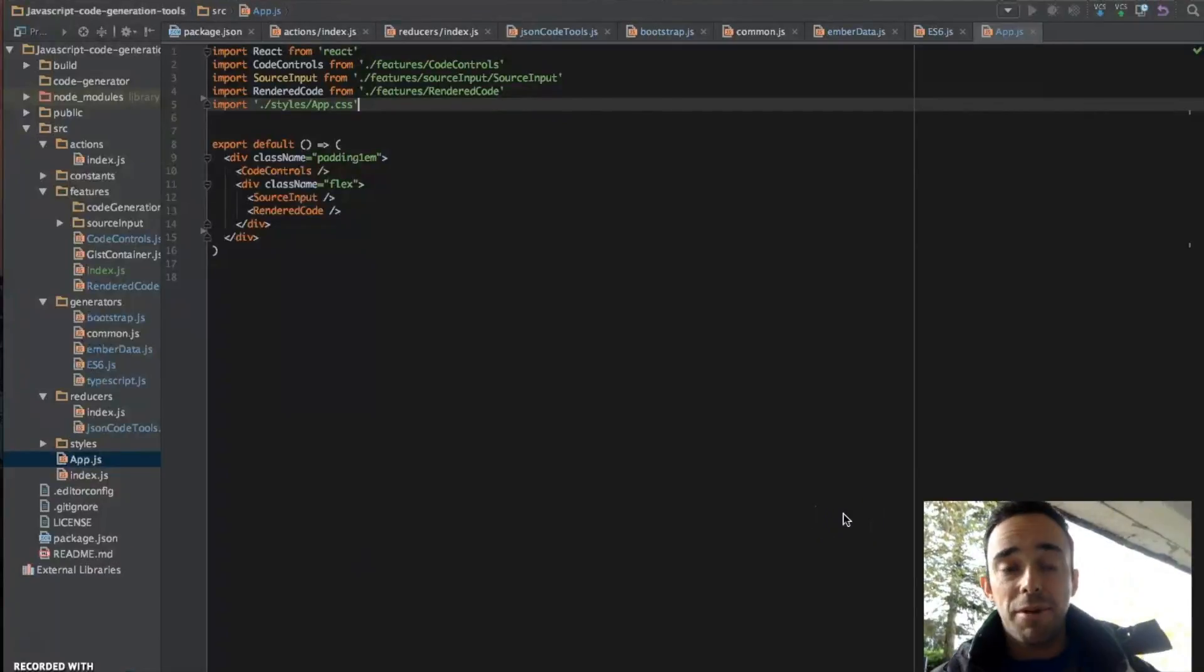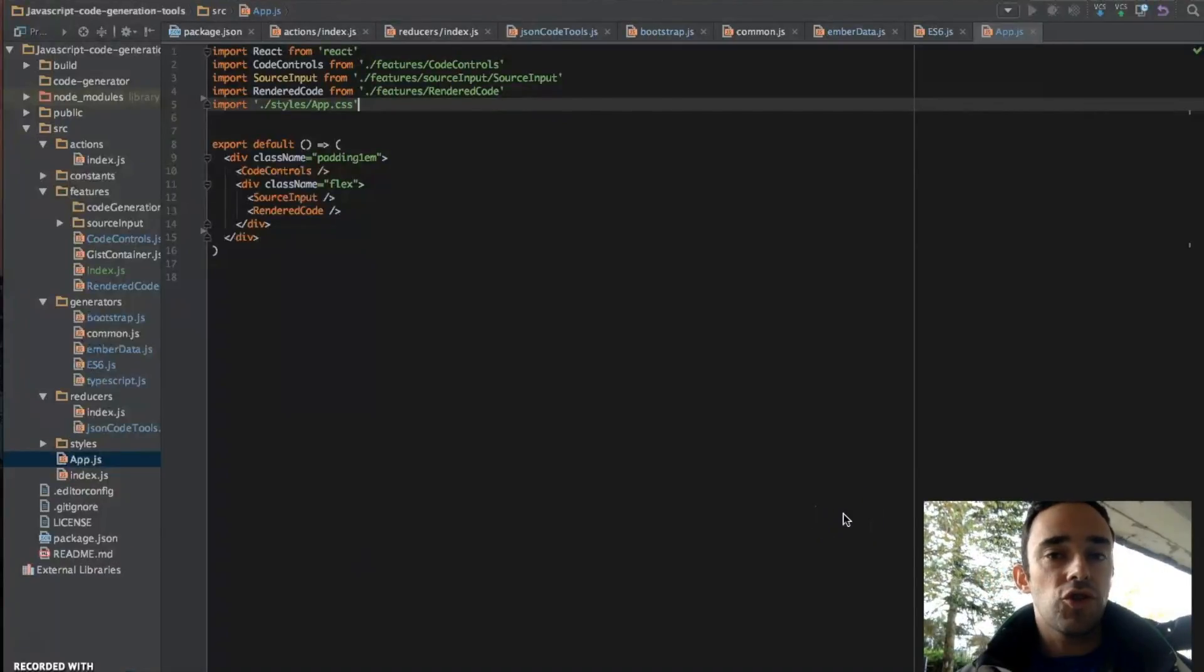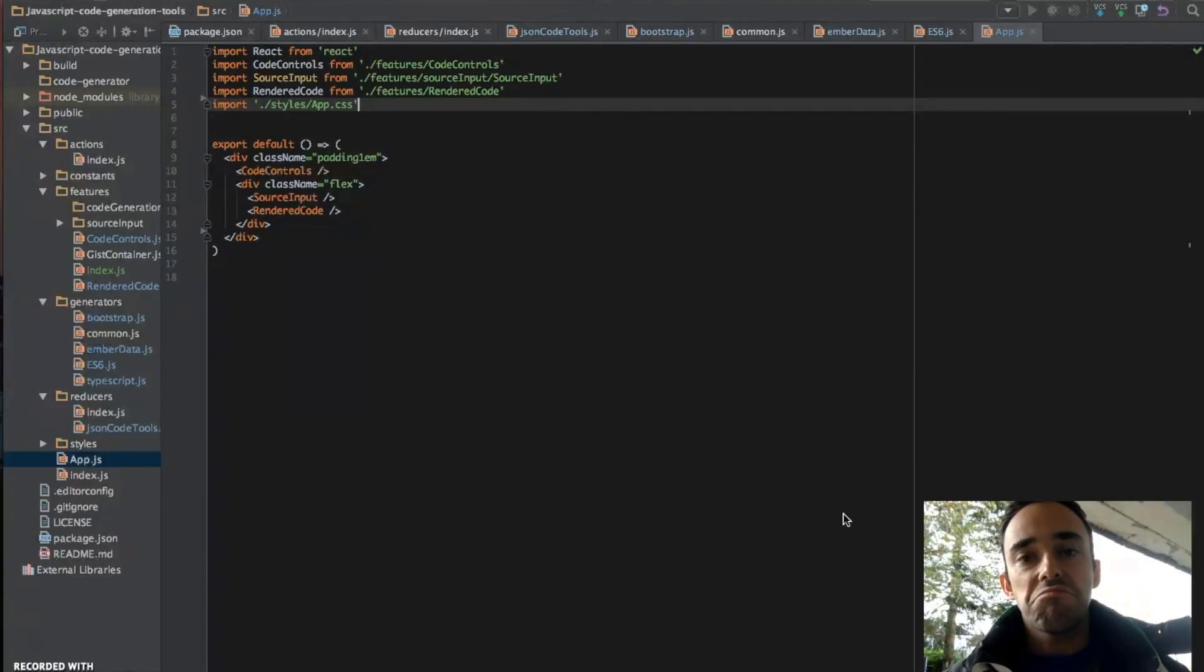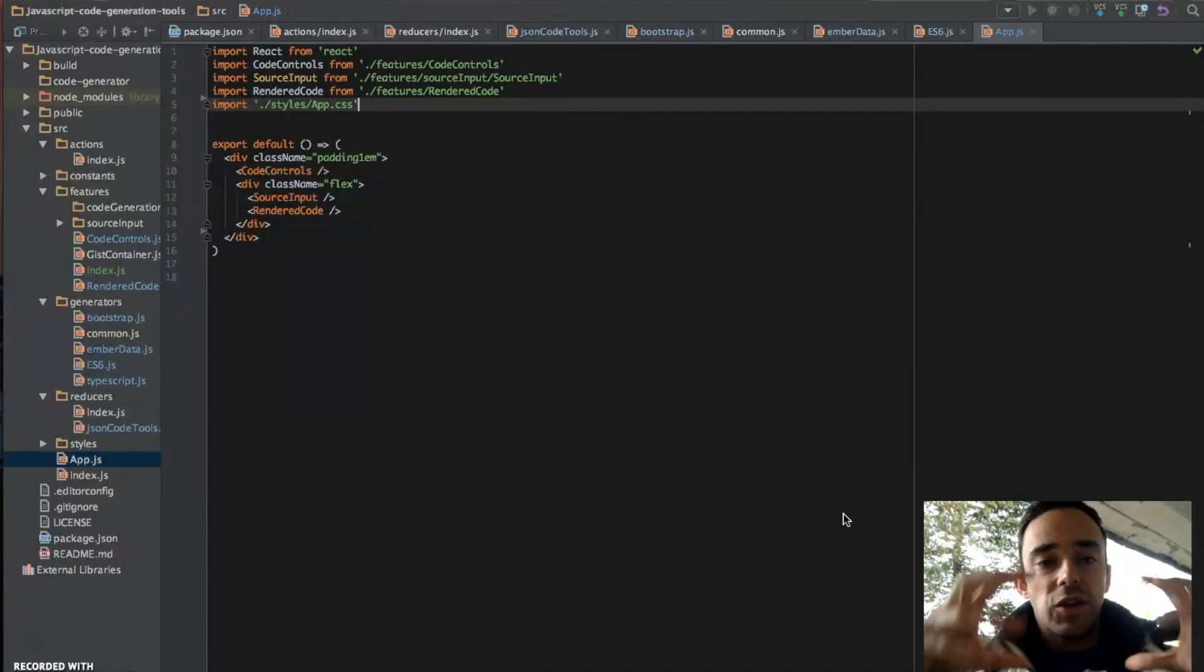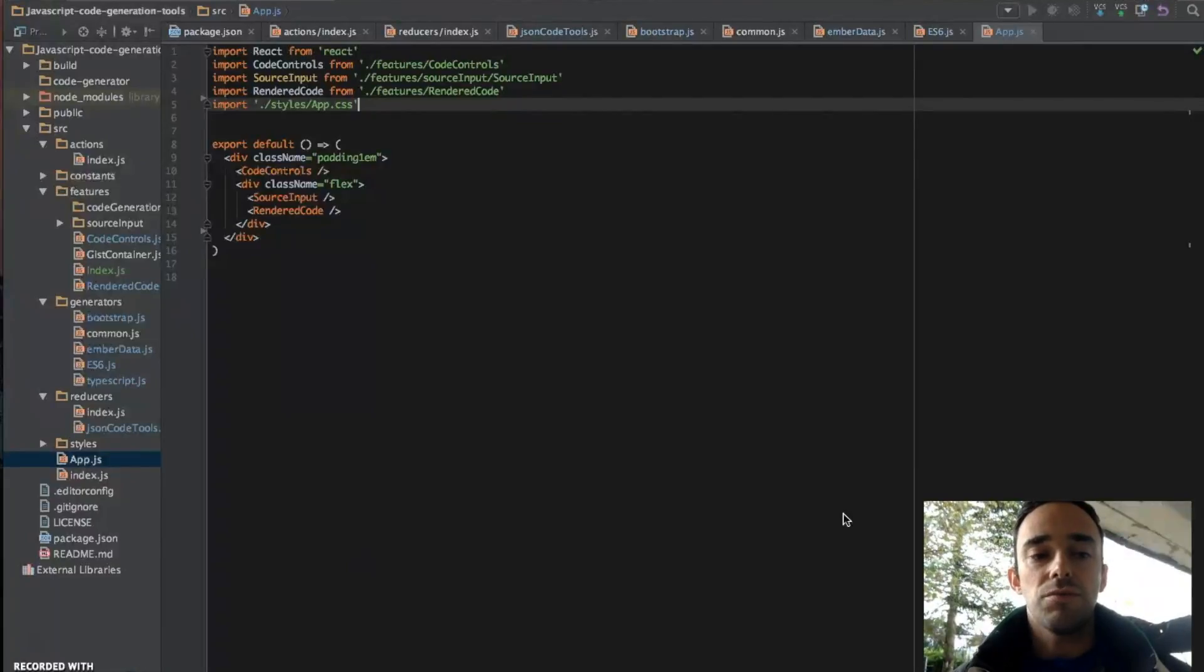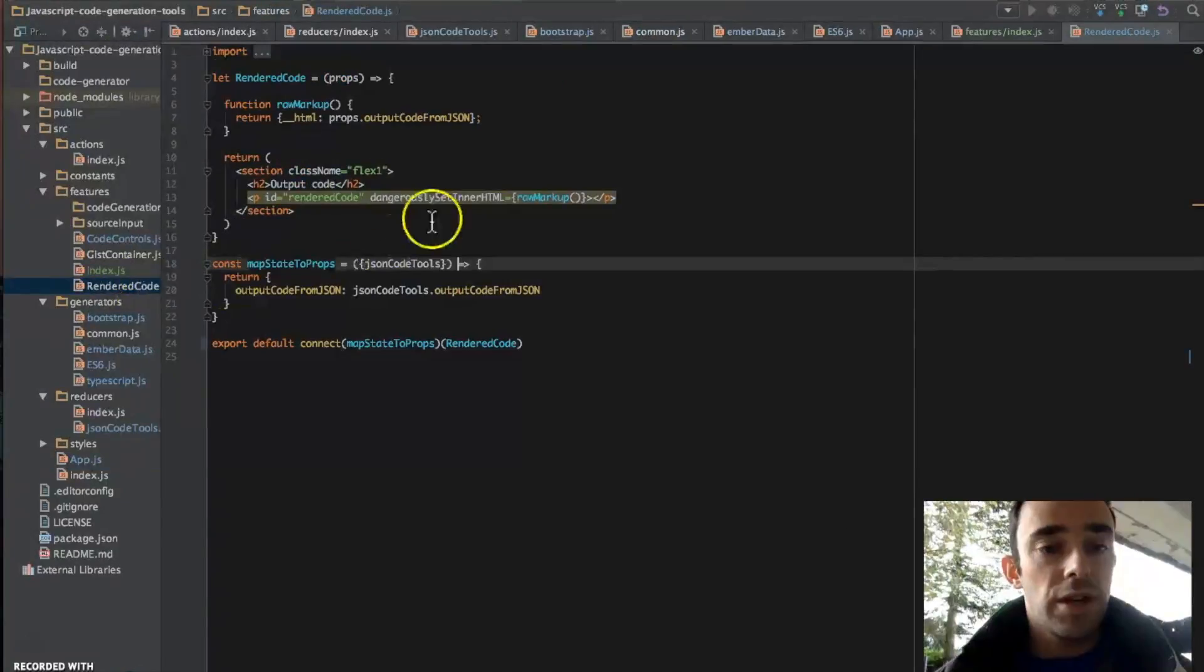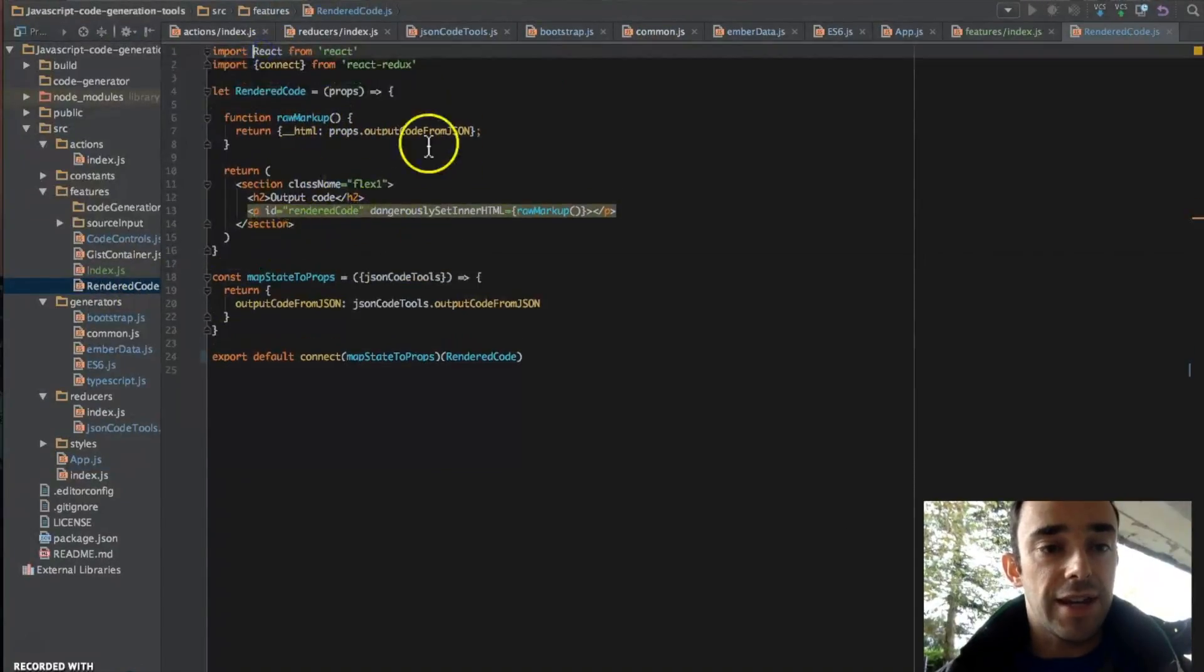Actually I built this application a few months ago. I was only just using one React component. And it was a lot easier to see everything in one place. But Redux allows you to simplify things for applications that will be very large. So here is the React component that is taking our output code.